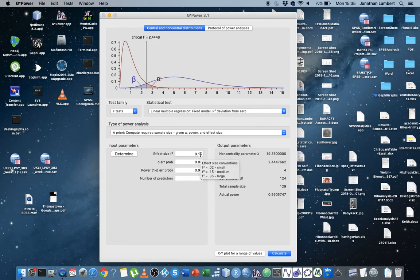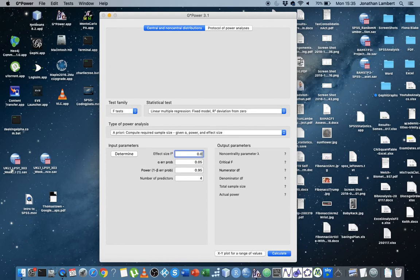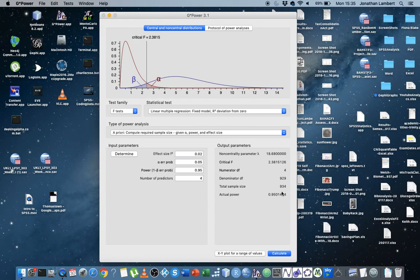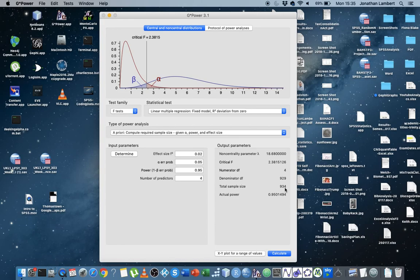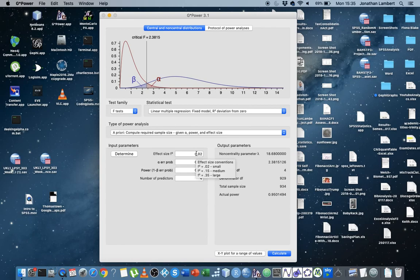And I suppose if we bring this down now to a small effect, 0.02, with four predictors, we need 934 participants, which is probably going to be out of reach for most students that are doing an undergraduate or a postgraduate dissertation. If you're doing an undergrad dissertation or maybe even a master's, you're probably not going to be able to get 934 participants. Maybe at PhD level, we'd have an expectation that you'd be able to achieve a sample size of that size, which would allow you to observe small effects in your population.